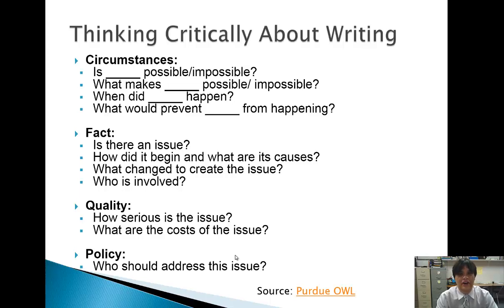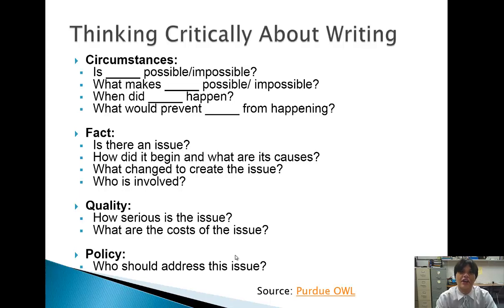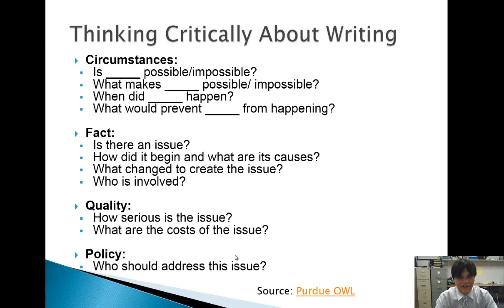The whole point of this essay assignment is to develop your writing because writing is such an essential part of communication. Whether you go further in college or go ahead and have a job afterwards, you're going to have to be able to write and express yourself clearly. That's the whole point — to develop your writing skills as both a scholar and a citizen.